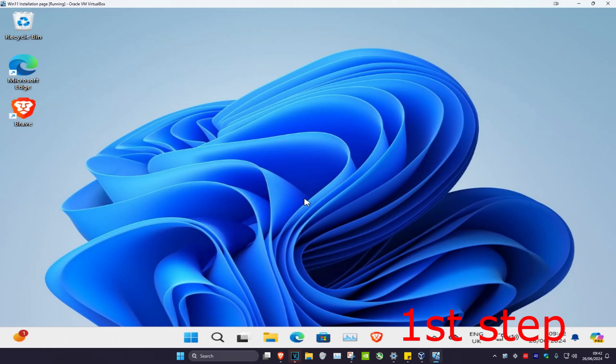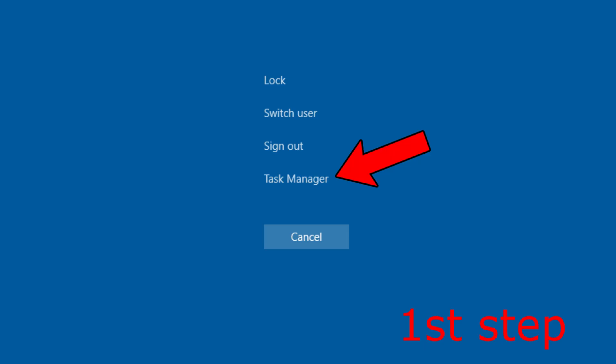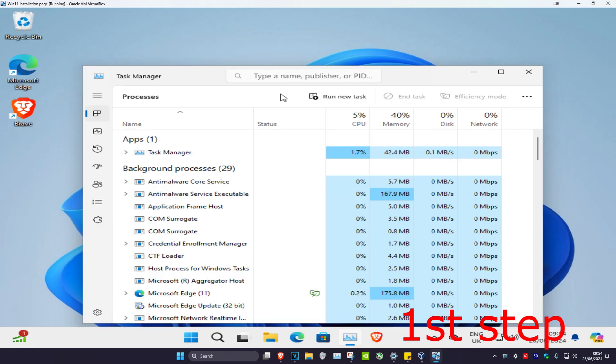For the first step, you're going to click Ctrl+Alt+Delete on your keyboard, which will bring up this screen. Then you're going to click on Task Manager.